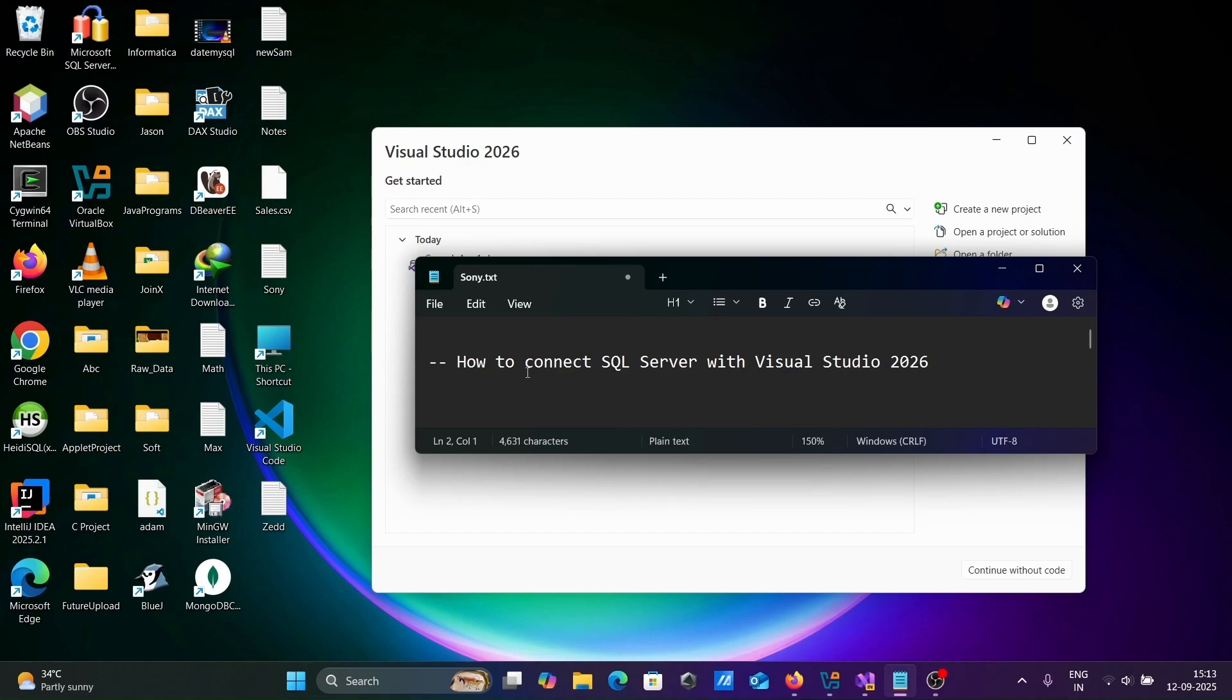Hi guys, in this video lecture, I'm going to discuss about how to connect Microsoft SQL Server with Visual Studio 2022.